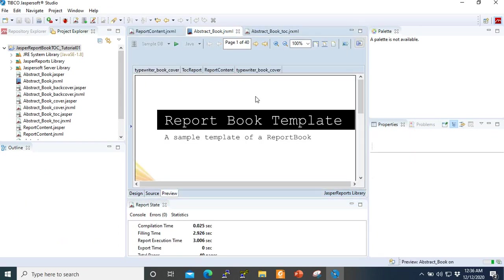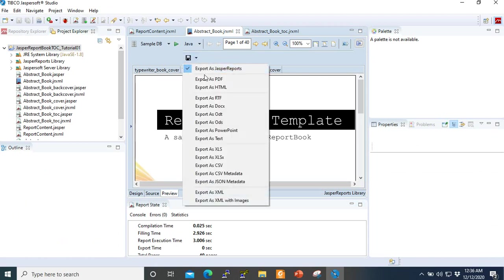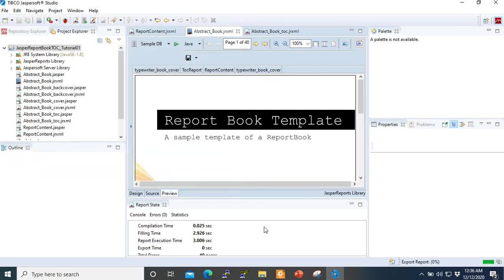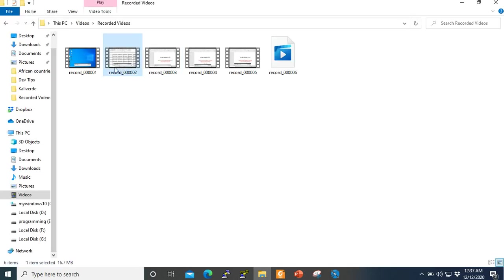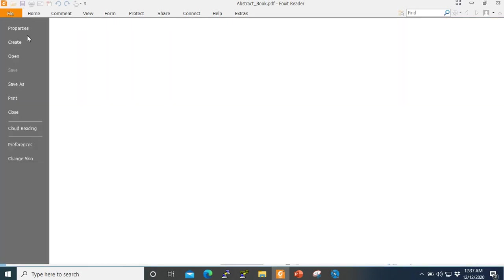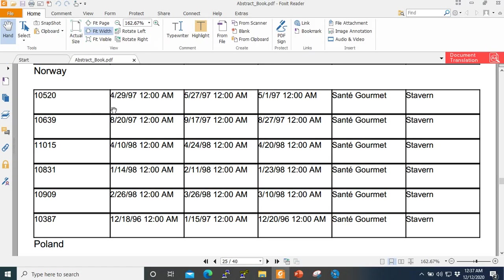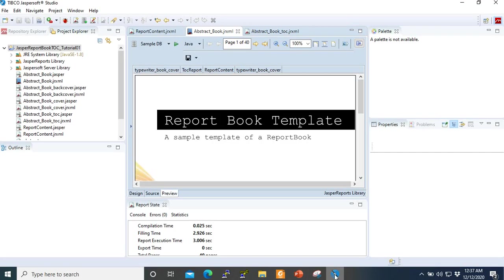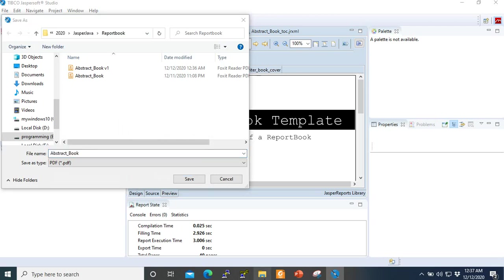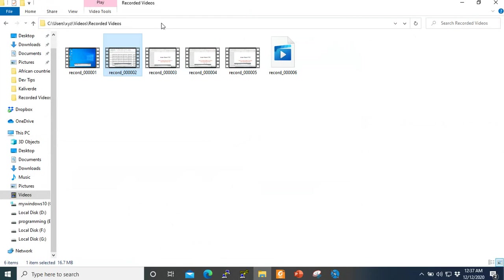Now we are going to export it. We are going to preview. Oh sorry, I misselected this part here. And if we come, we can see that our PDF is here, good to use, working with our table of contents.